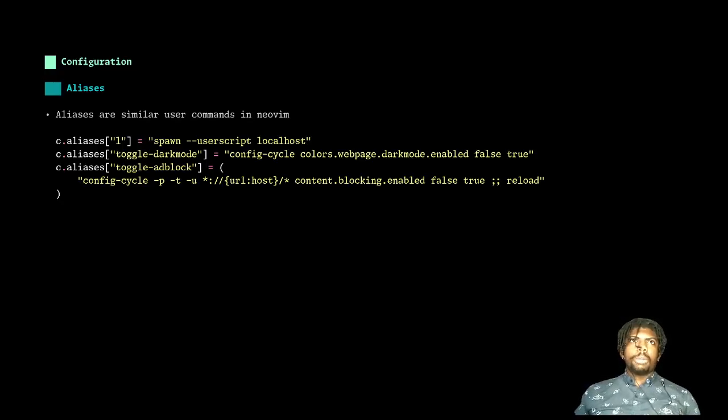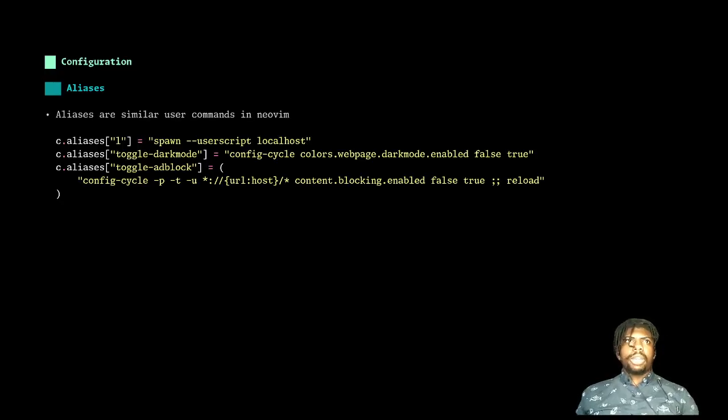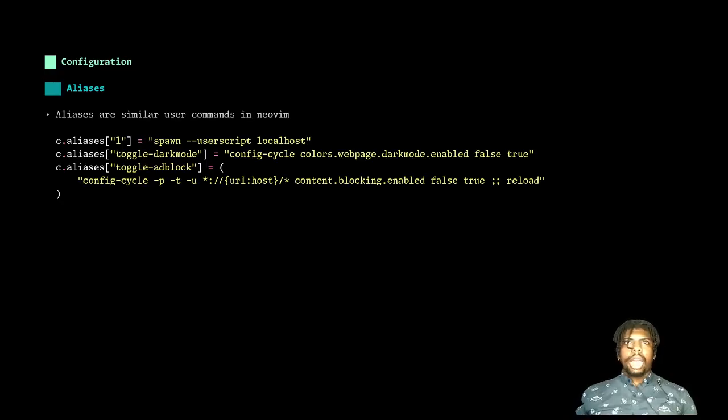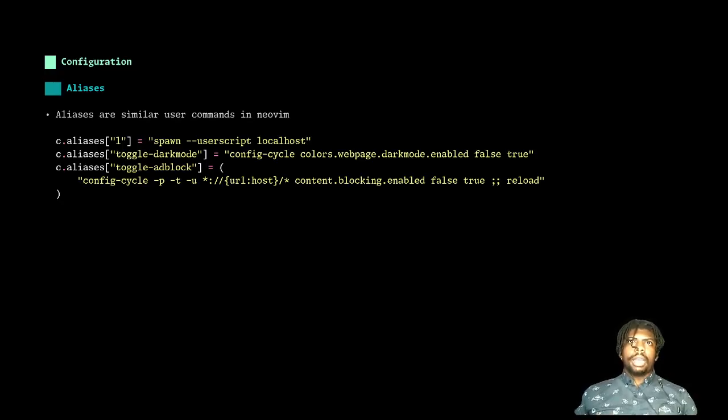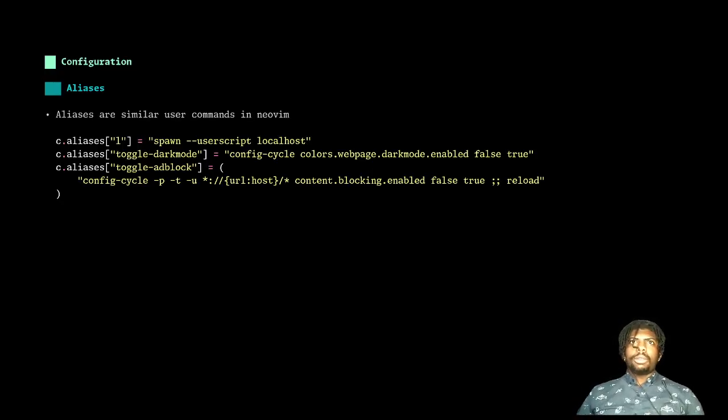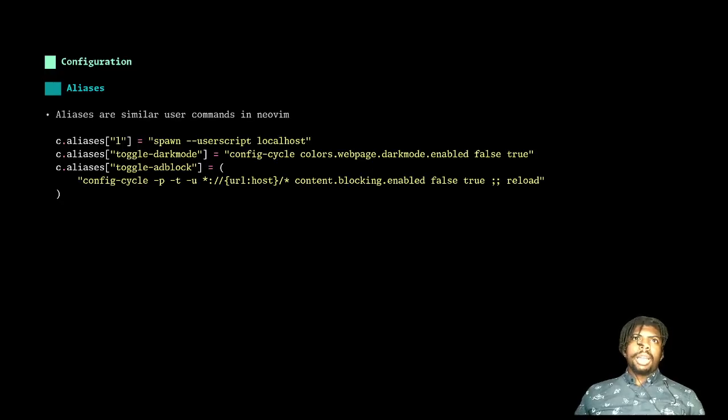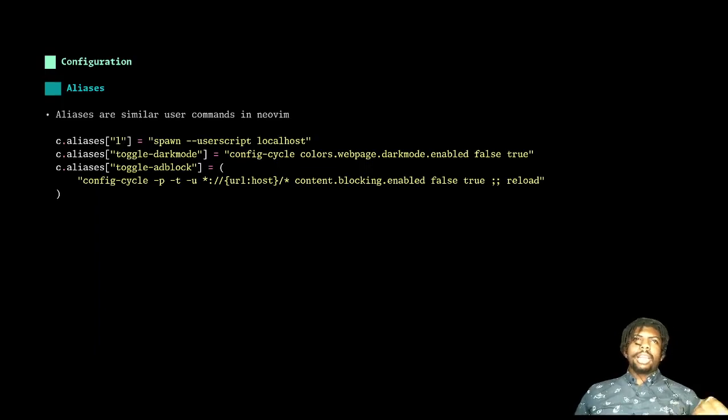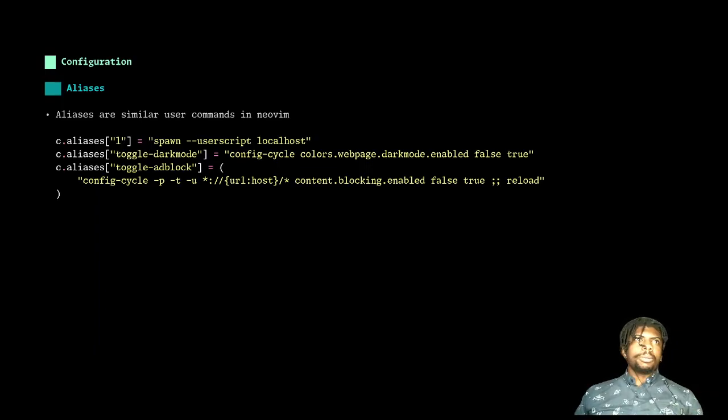I have a toggle dark mode, which is a shortcut for changing this configuration value to swap on and off dark mode. I have a toggle ad block that will change the setting for ad block enabled for the current URL domain that I'm on, which is great for when I'm on a website and I want to get past that pesky 'hey, you have ad block on, can you turn it off?' I could just flip it off and have the page reload.